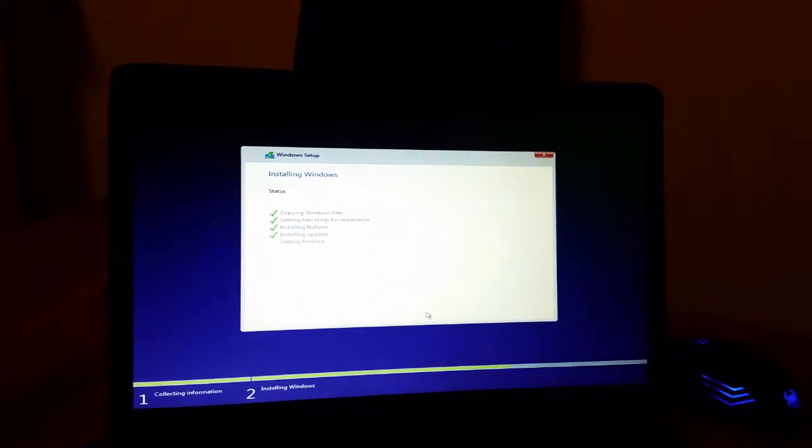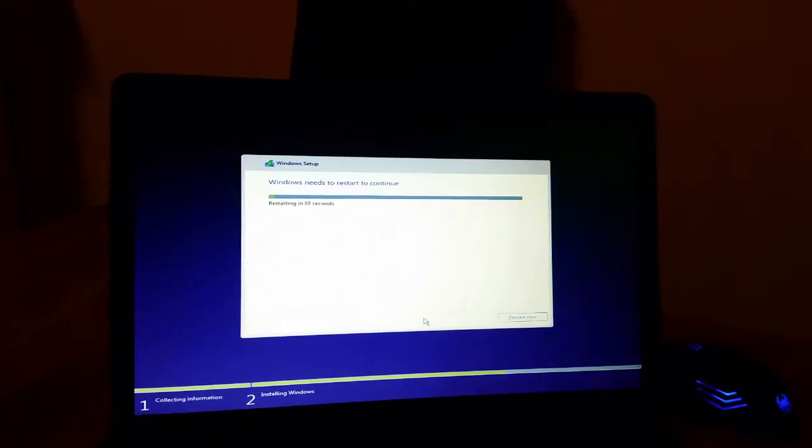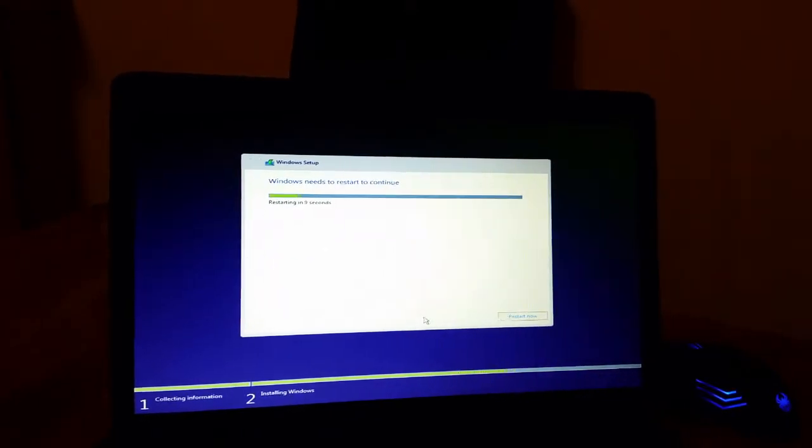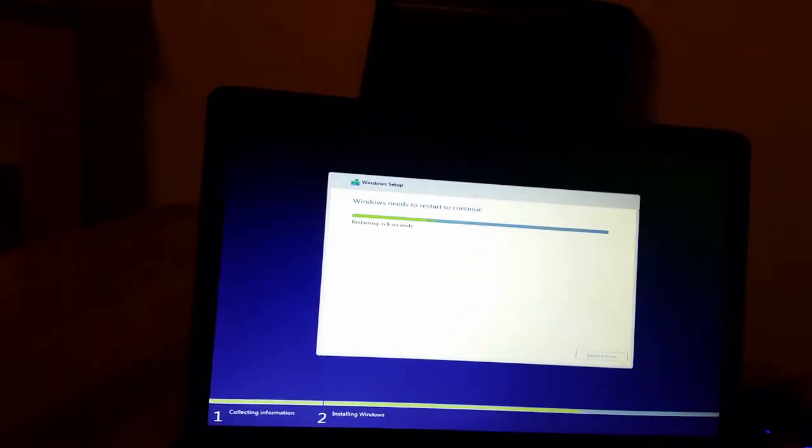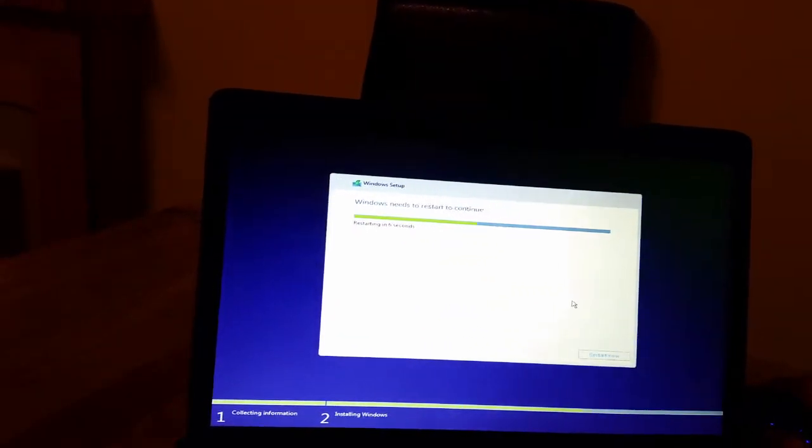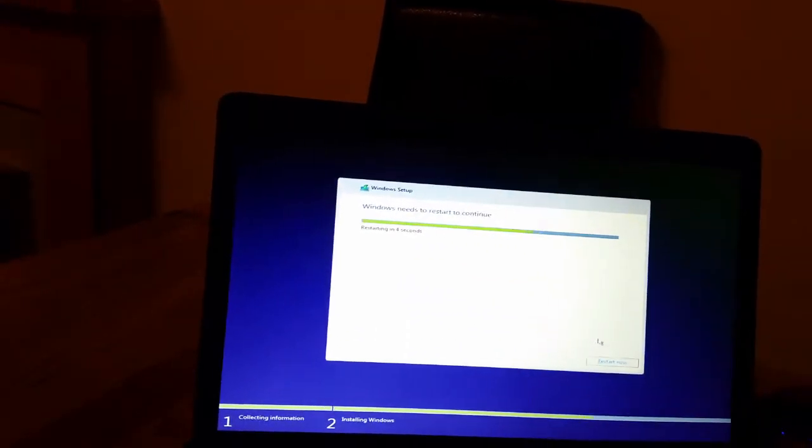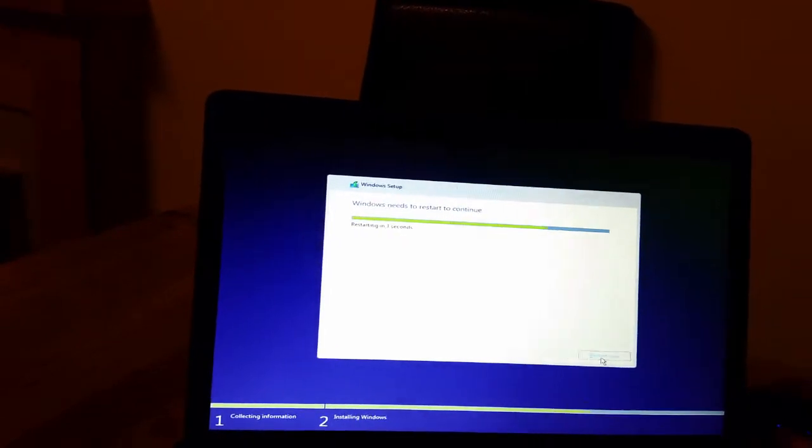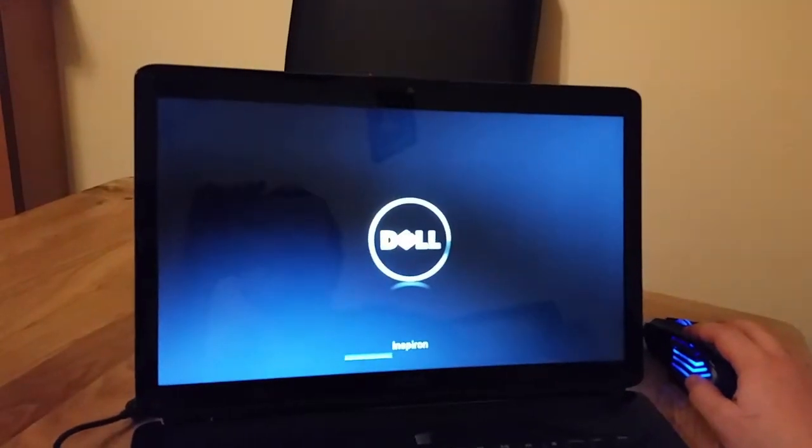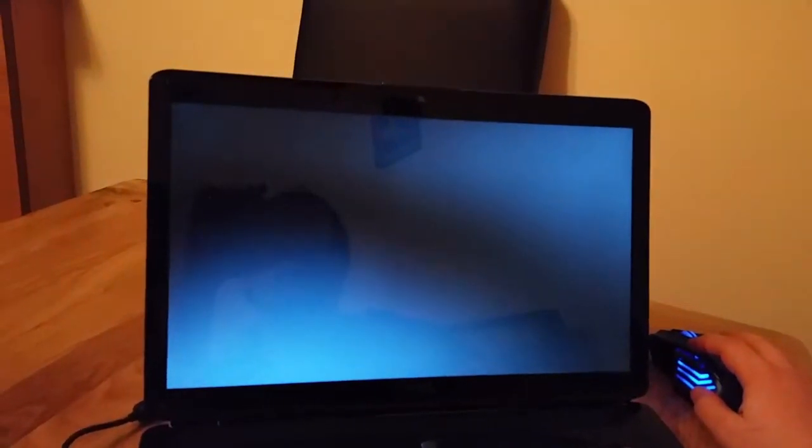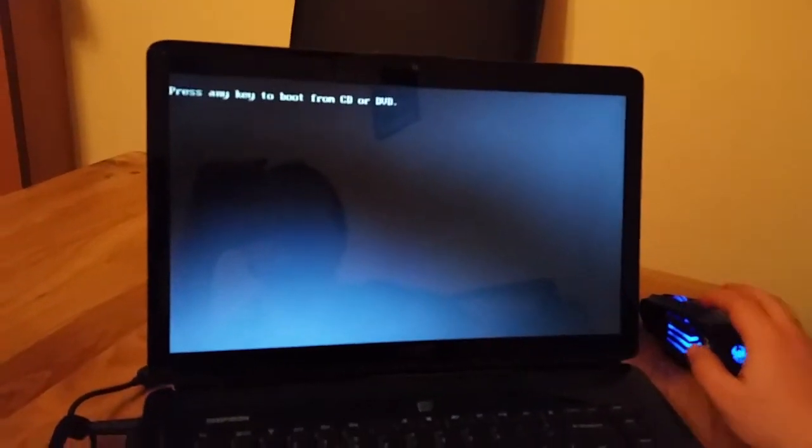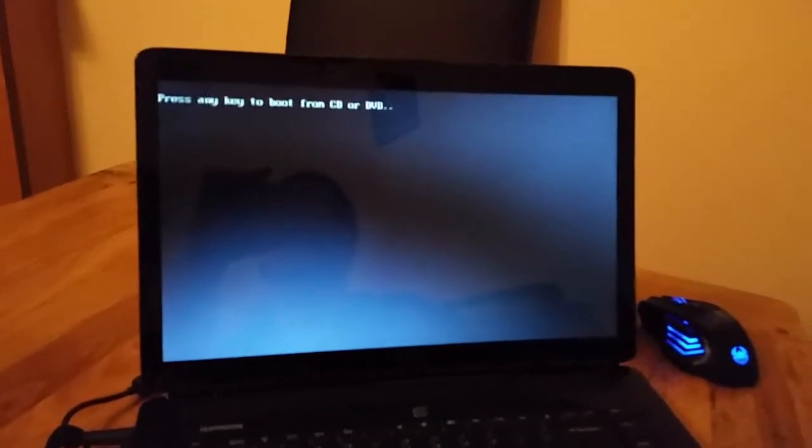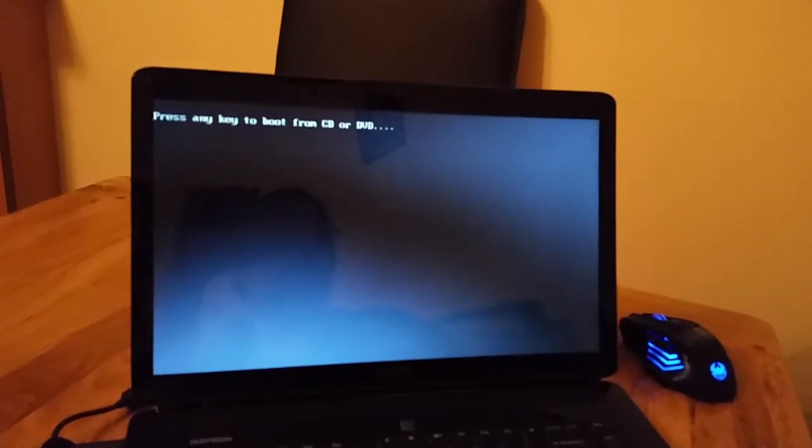Now it's telling that we have to restart in order to continue. You can click the restart now button. It should automatically boot from the hard drive already, so we don't have to click anything over here.